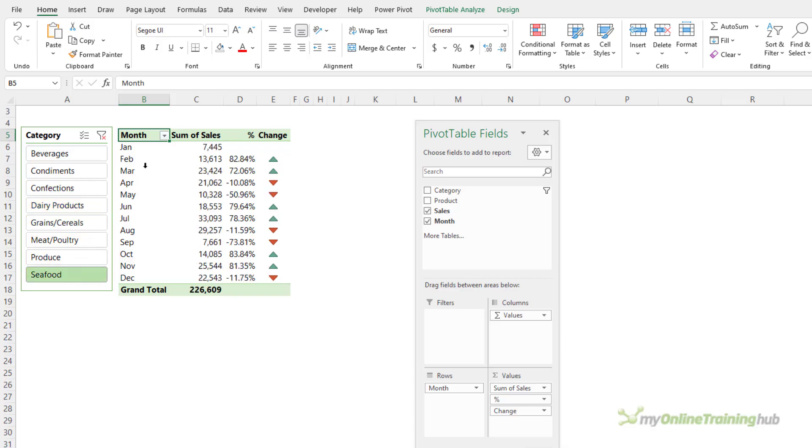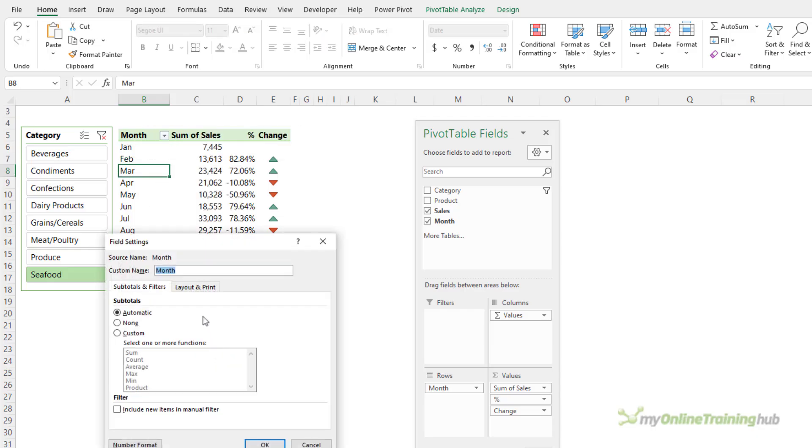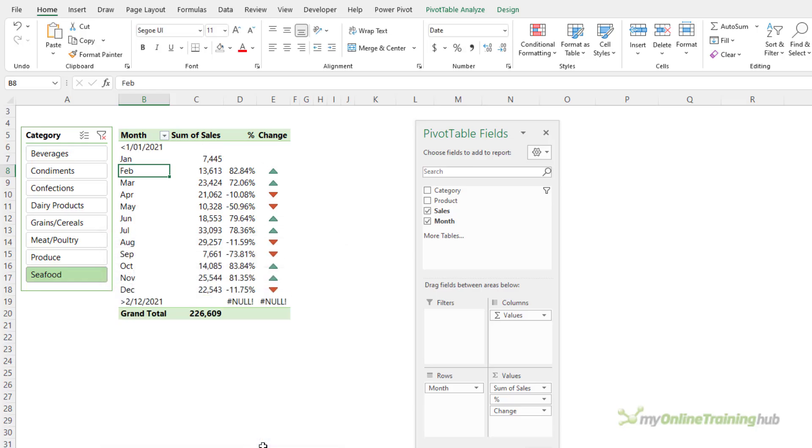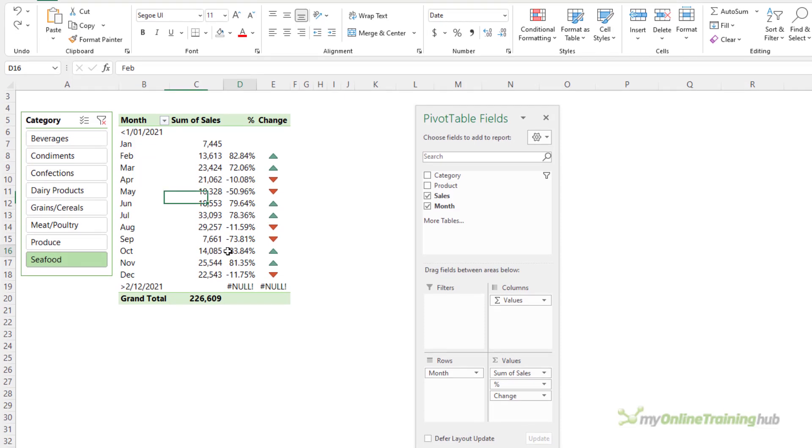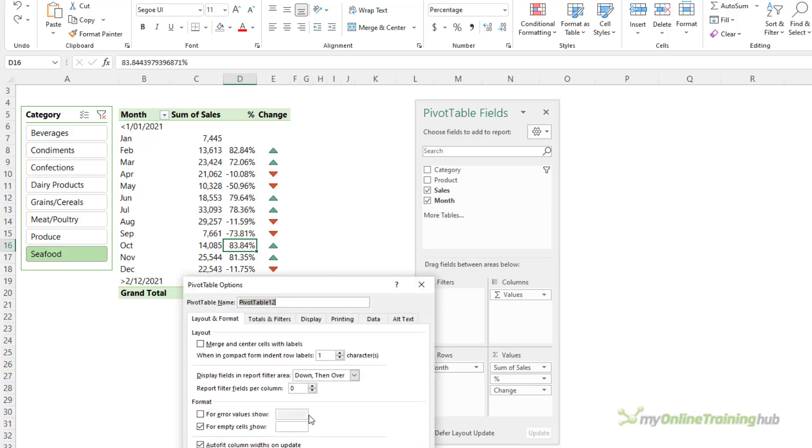Now, as a precaution, just in case some months have no data, I'm just going to right-click and go into the field settings, and on the layout and print tab, I'm going to show items with no data, so that I always have all the months. Now, notice it's showing null errors. So, if you have a month with no data, it's going to result in null, and we can hide them by right-clicking and going into the pivot table options, and then for error values, I'm just going to leave it blank.